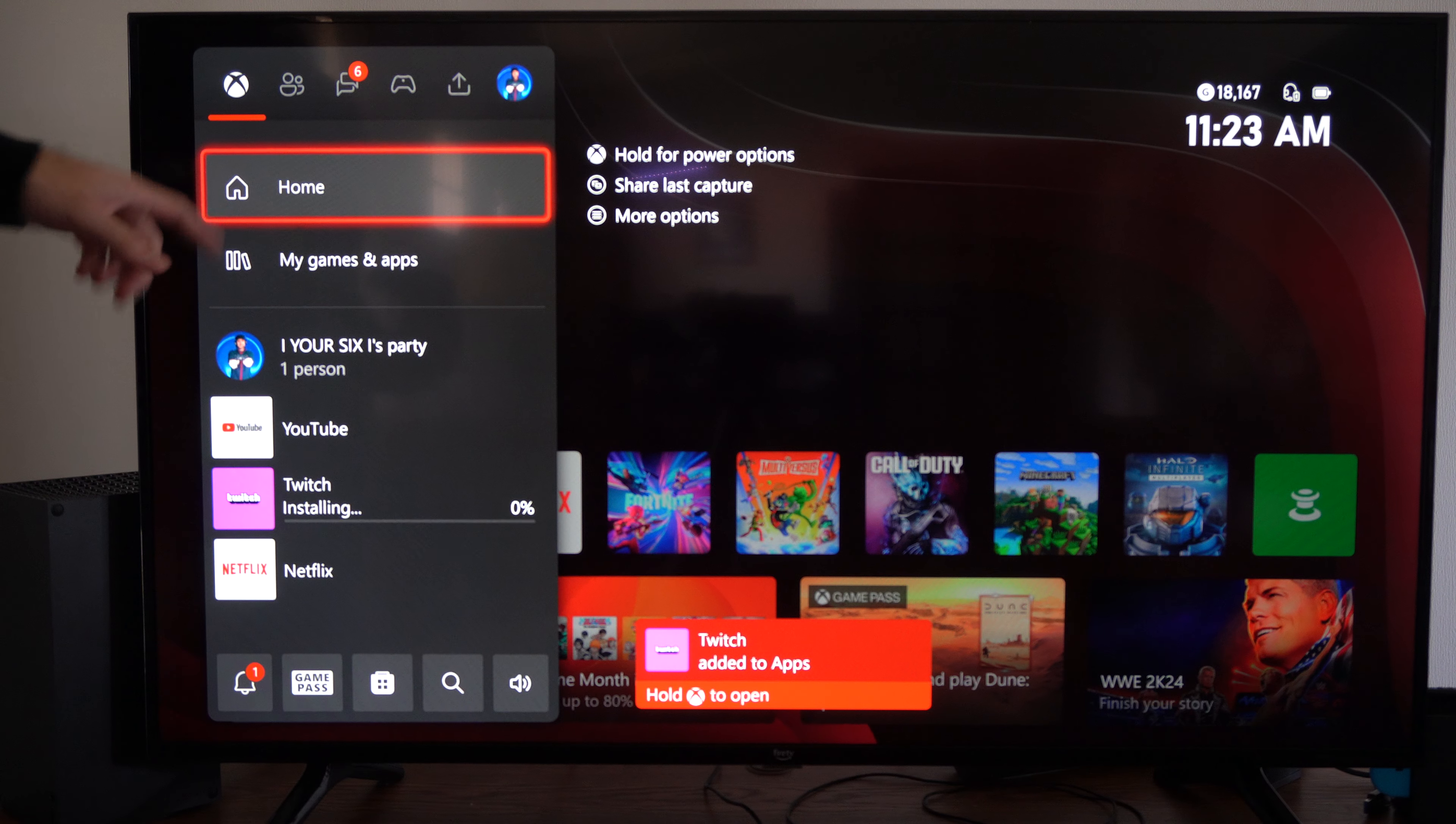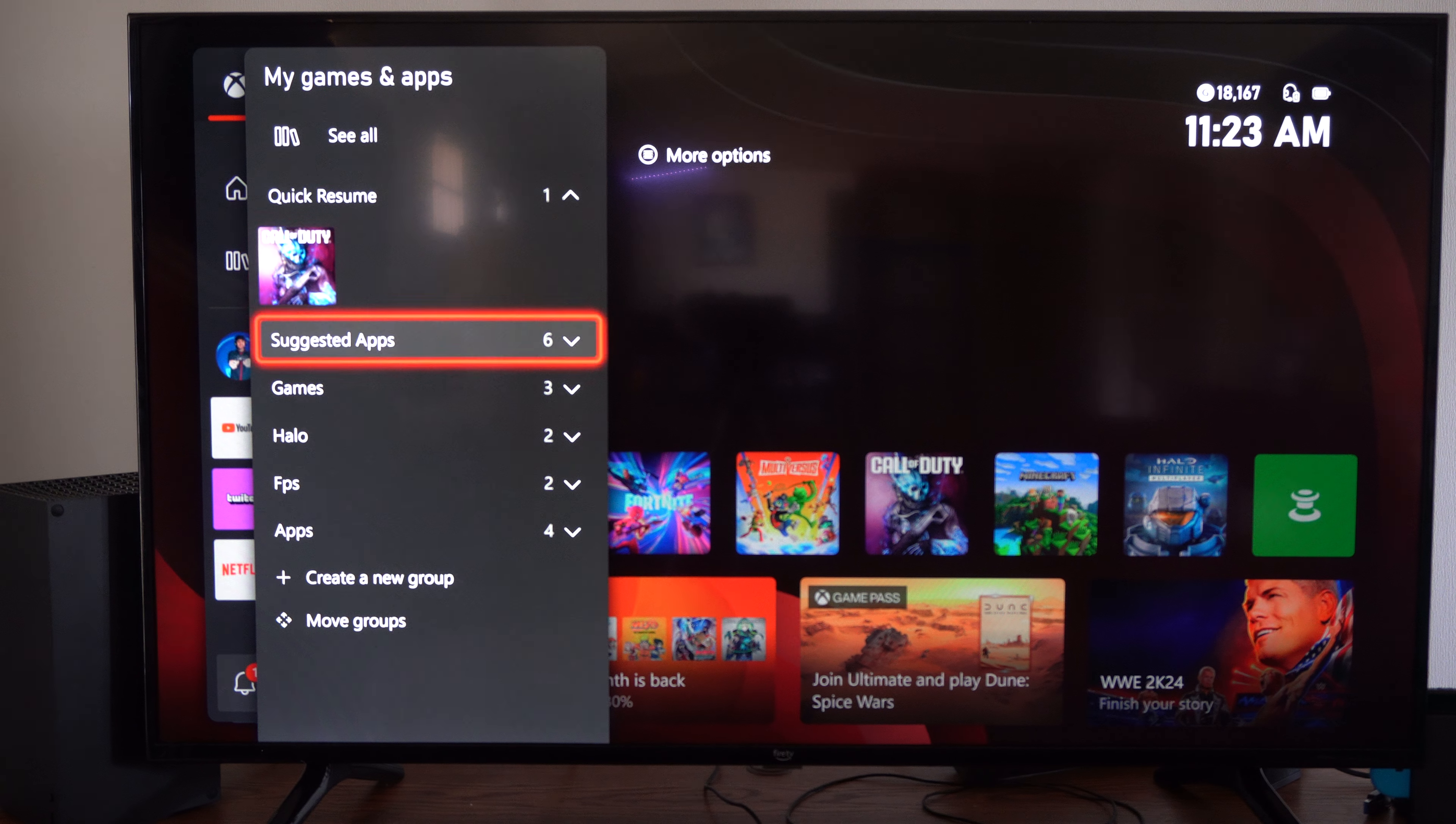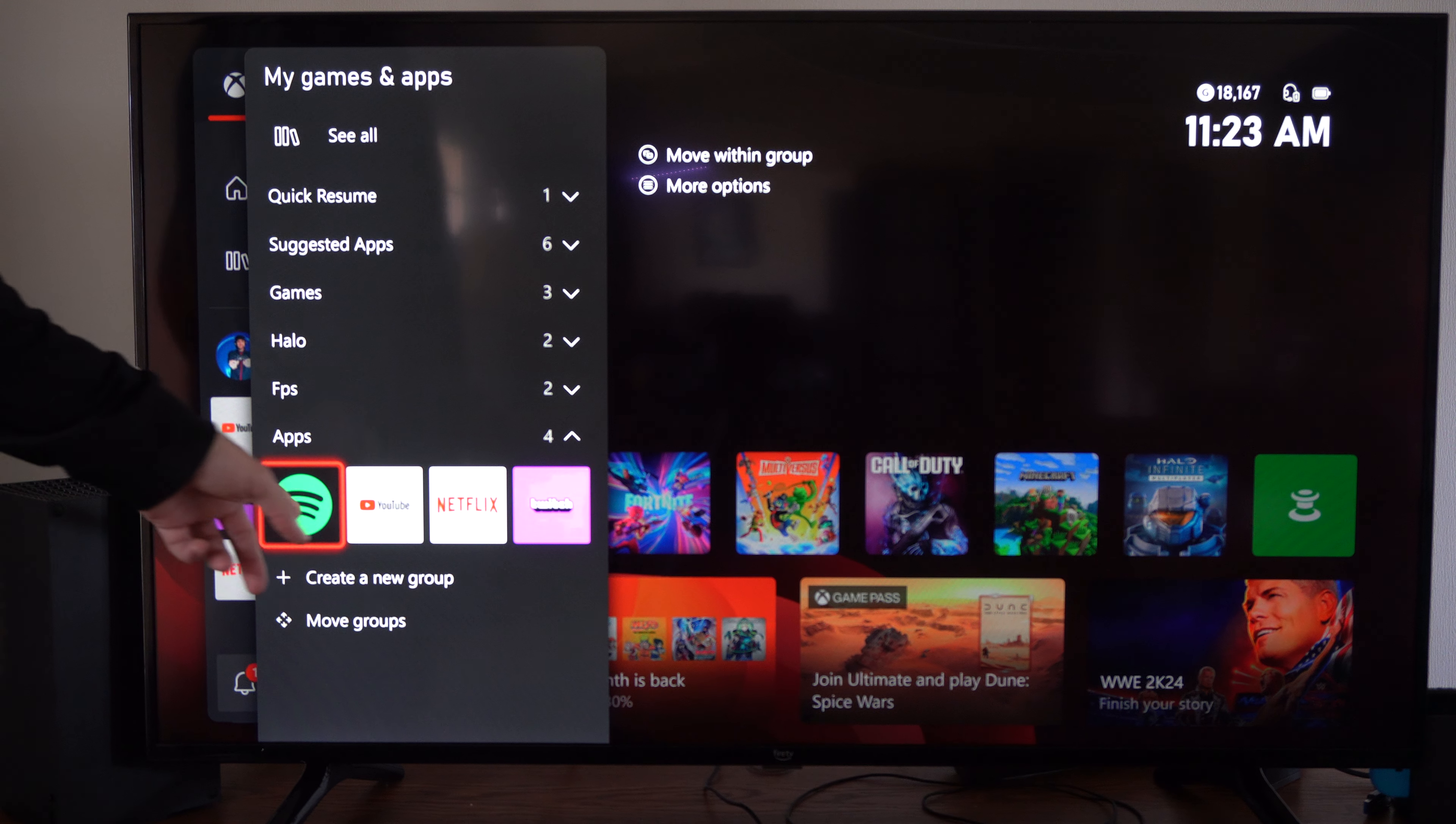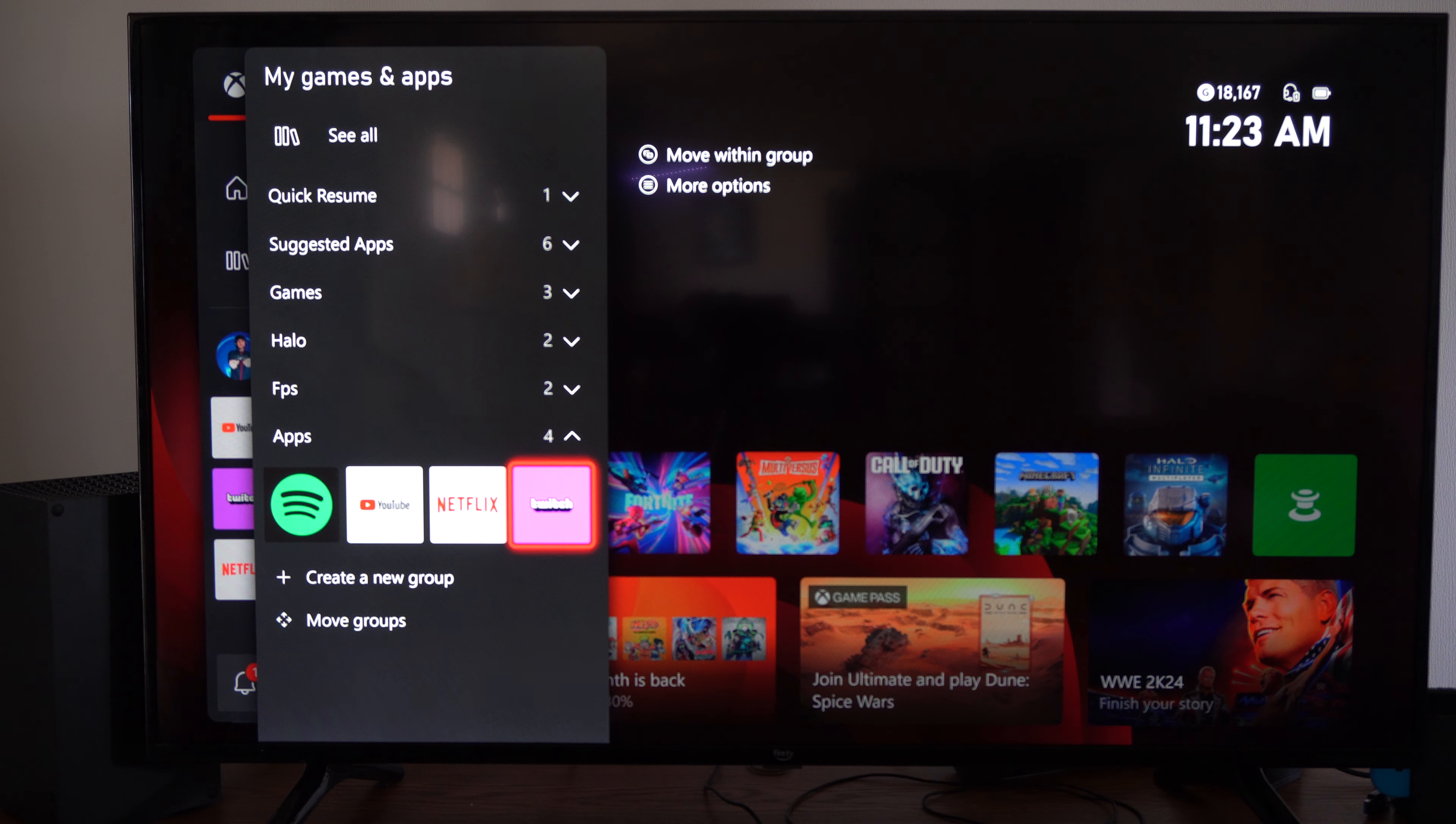Now I can press the Xbox button, go to my games and apps, and go to apps. And I can see Spotify, YouTube, Netflix, and Twitch under here all listed.